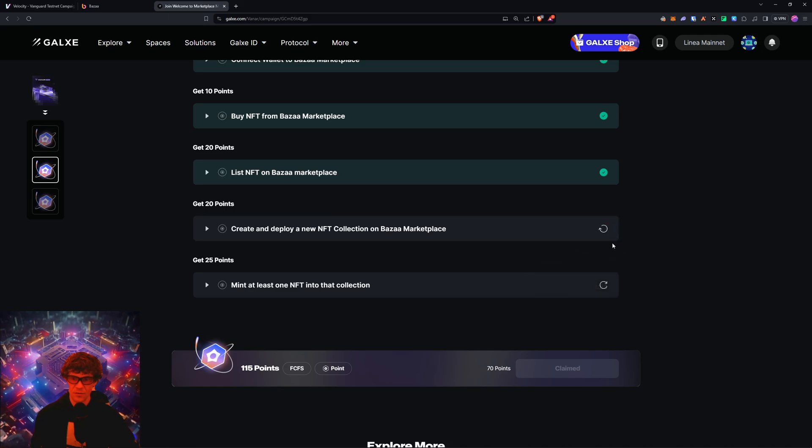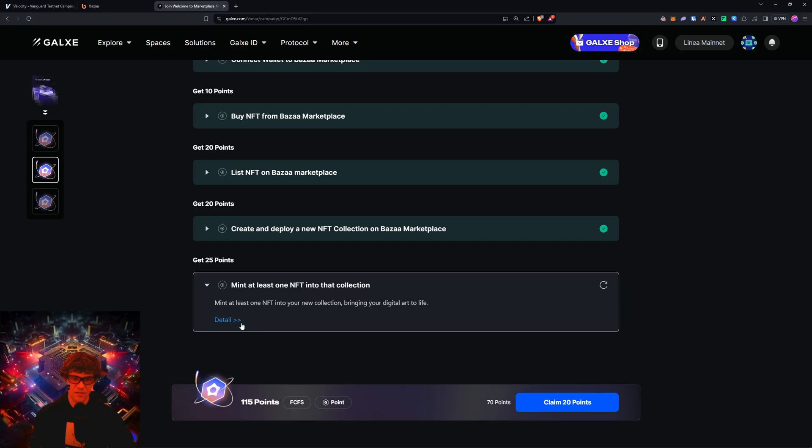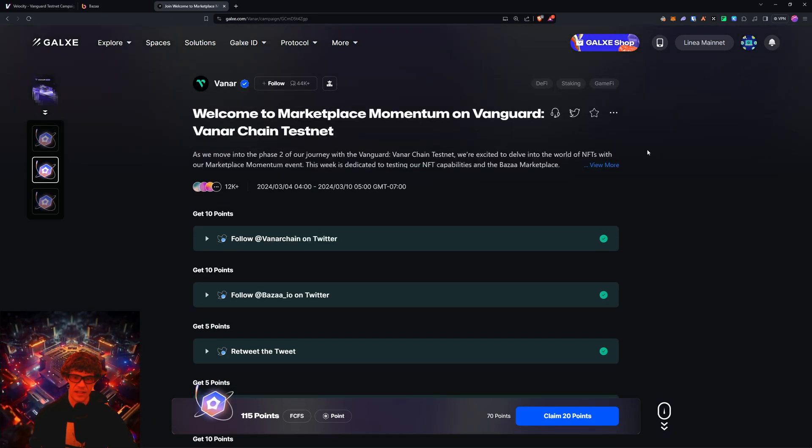So let's go to Linea. Okay. Wow, I'm going to cancel that right now. So now that we're in the Galaxy page, this should update. Now, mint at least one NFT into the collection.